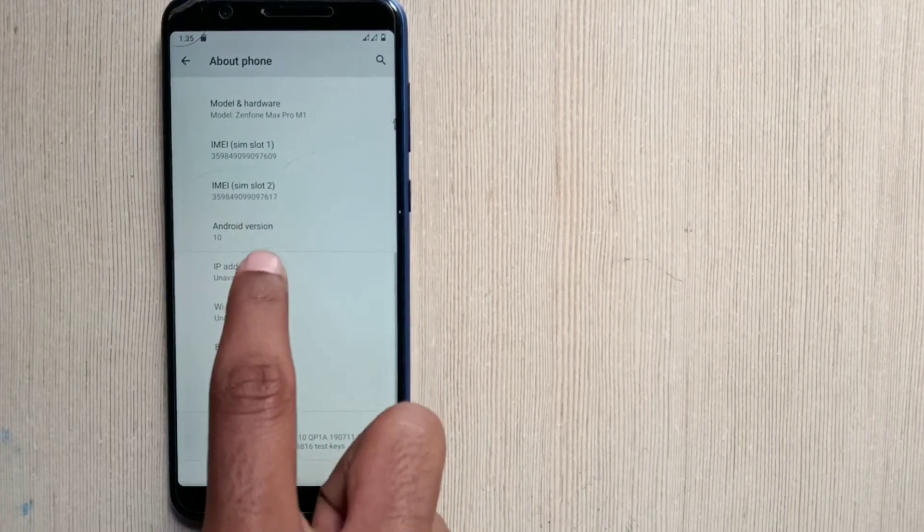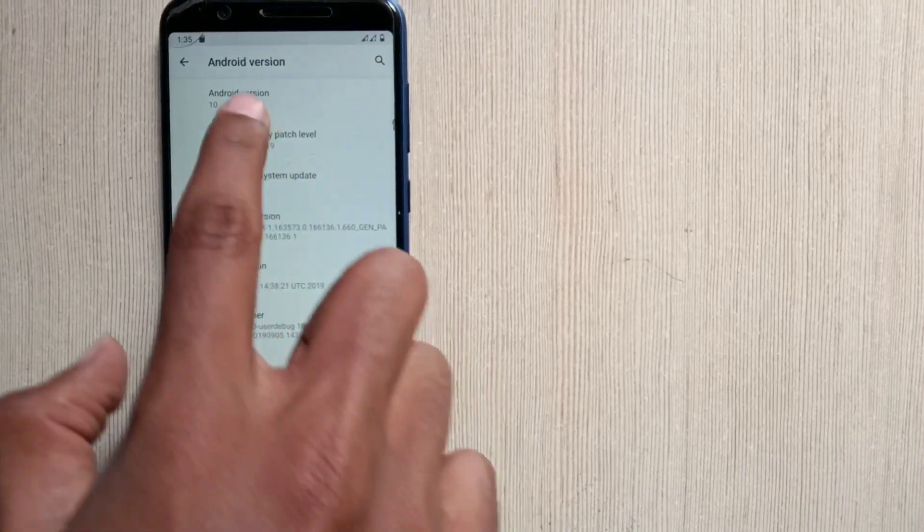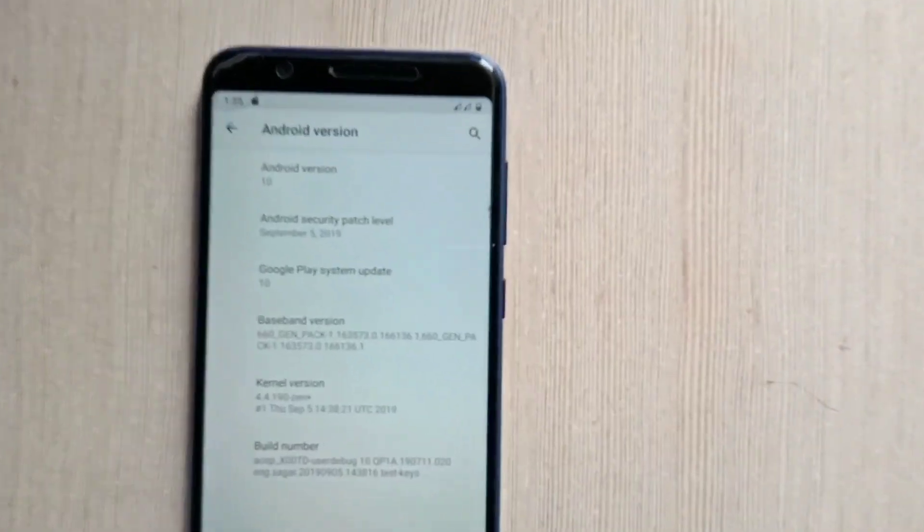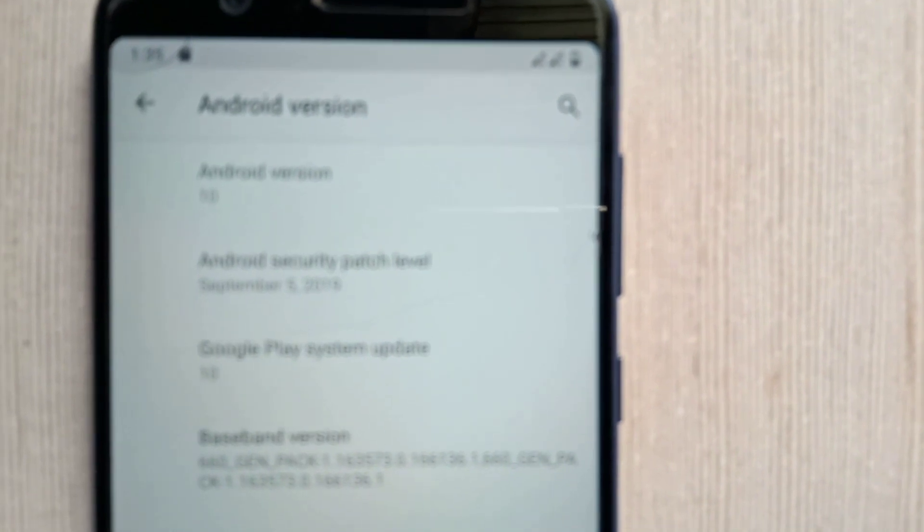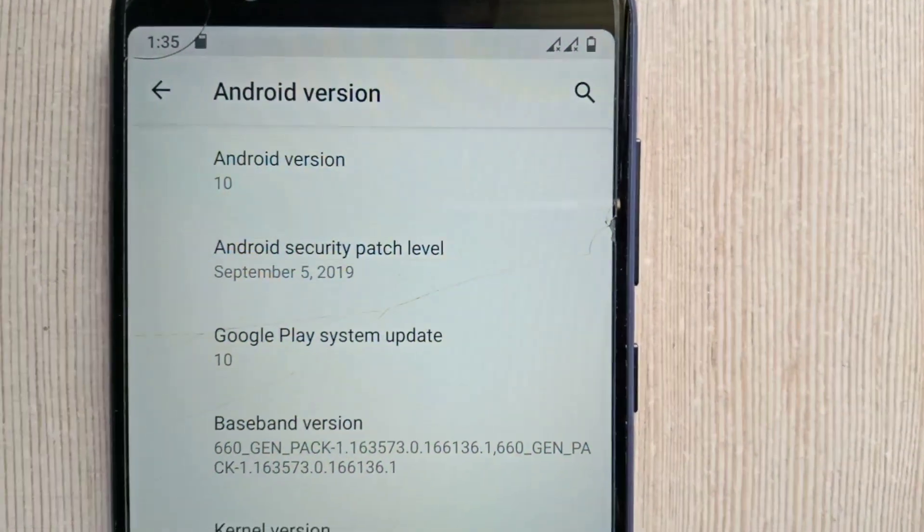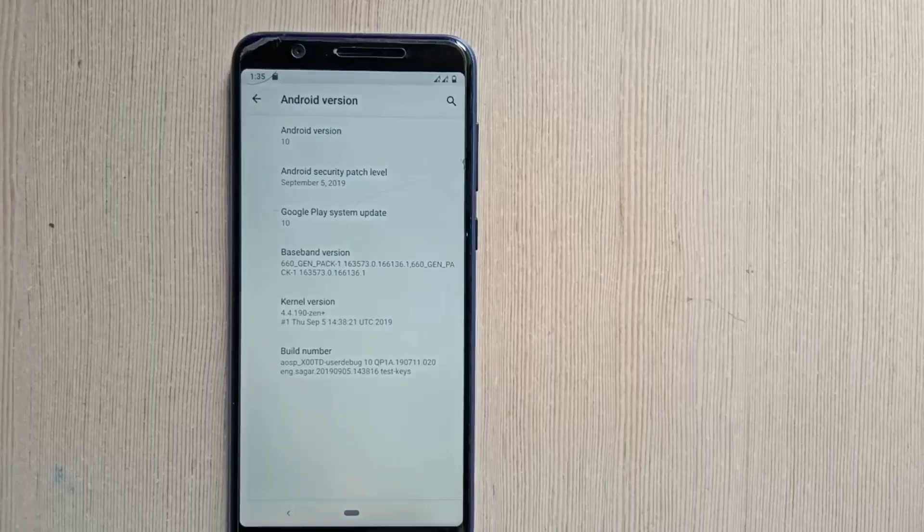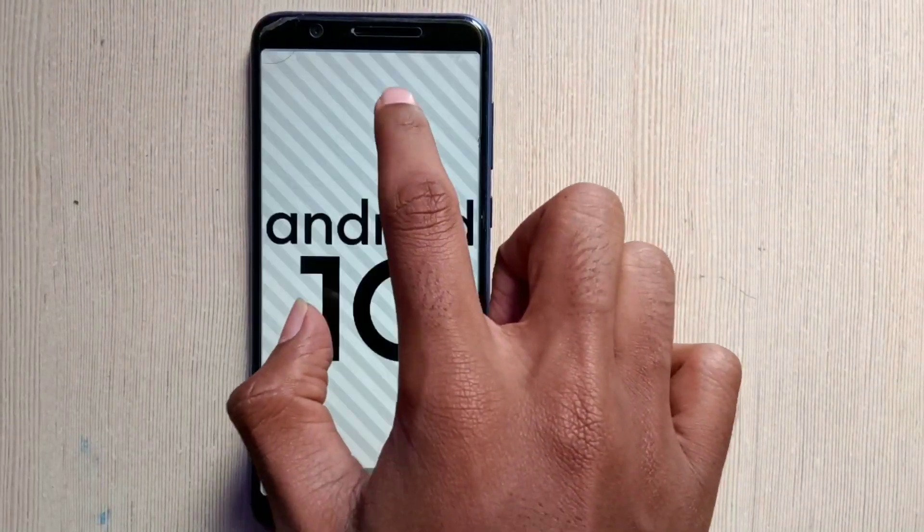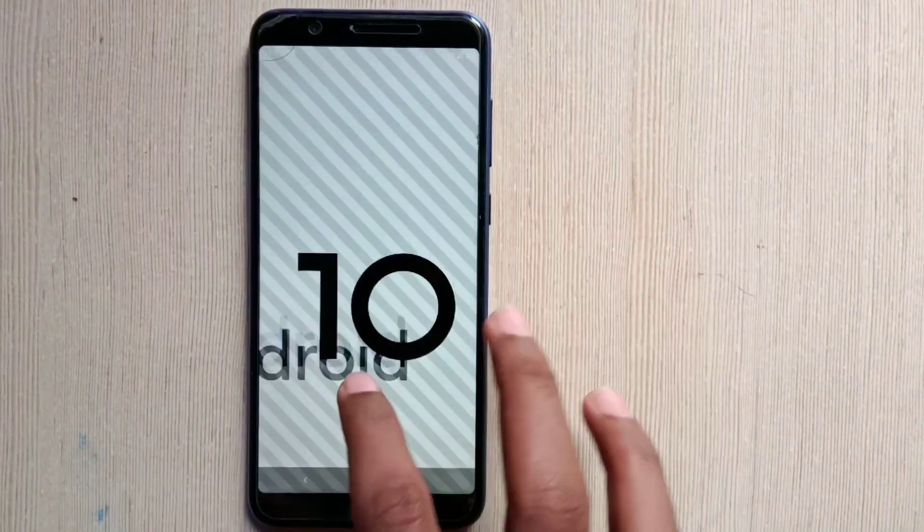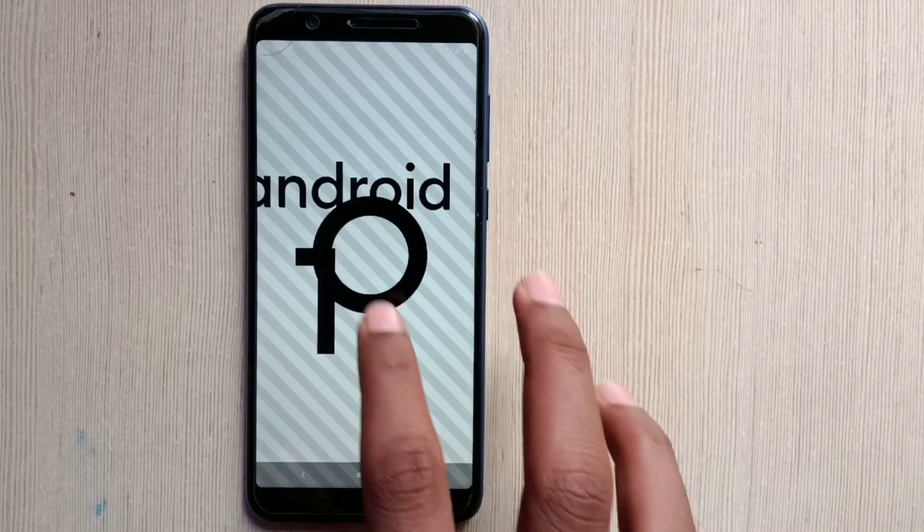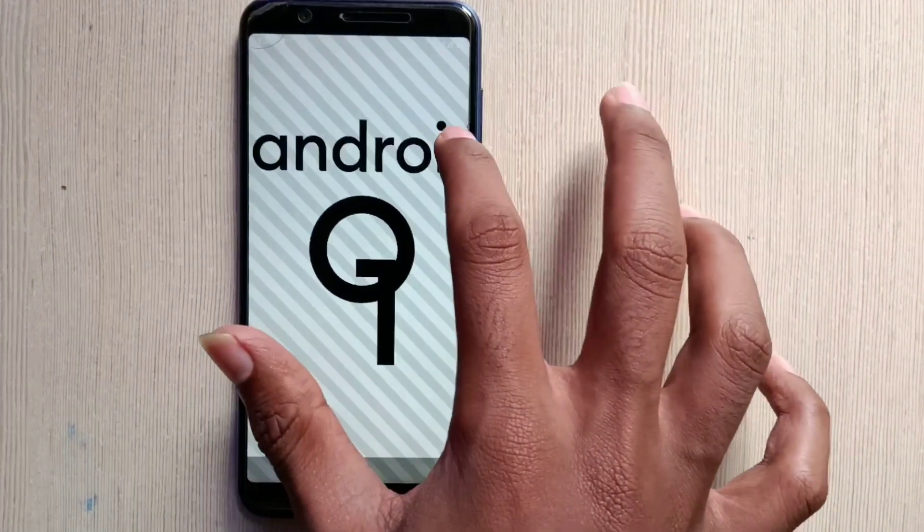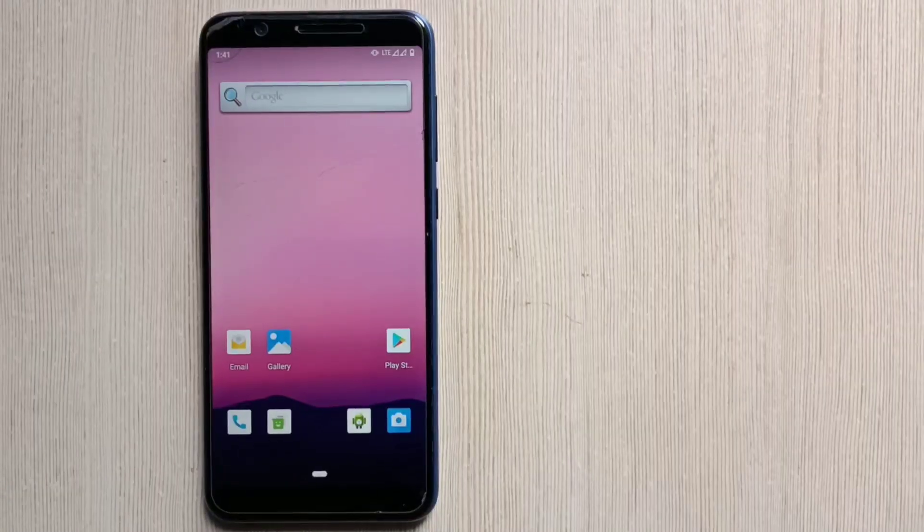So here I will go into the Android version. So here you can see the Android version is 10 and the security patch is the latest security patch, that is September 5, 2019. You can just click on the Android version 10. And this is the Android 10 ROM. I will show you how to create the Android Q. So just adjust it here and here is Android Q.